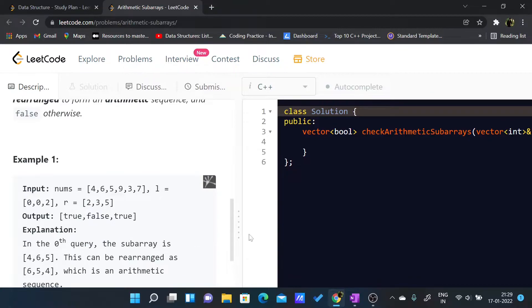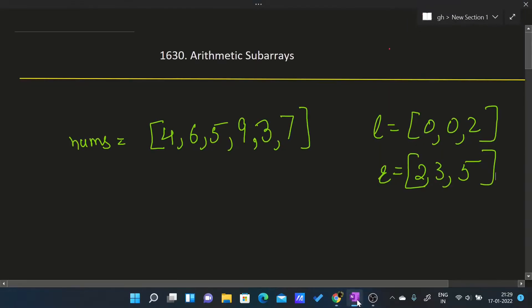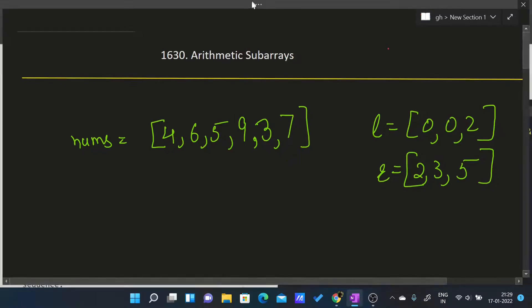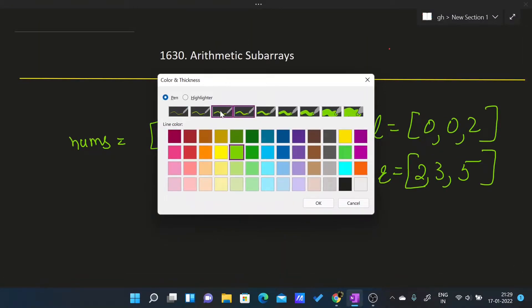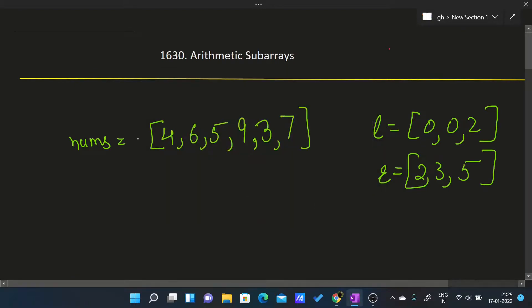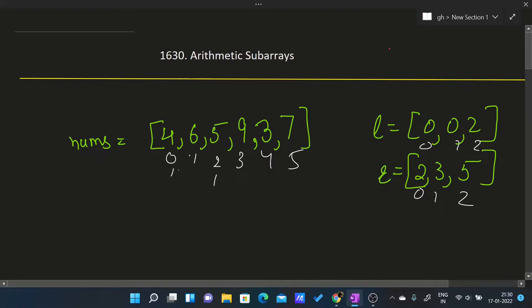In the first test case if we take it as an example, this is our nums array with index 0, 1, 2, 3, 4, 5. What we have to do is we will be going from l of 0 to r of 0, that is from index 0 to index 2, and we will check whether this subarray is an AP or not.